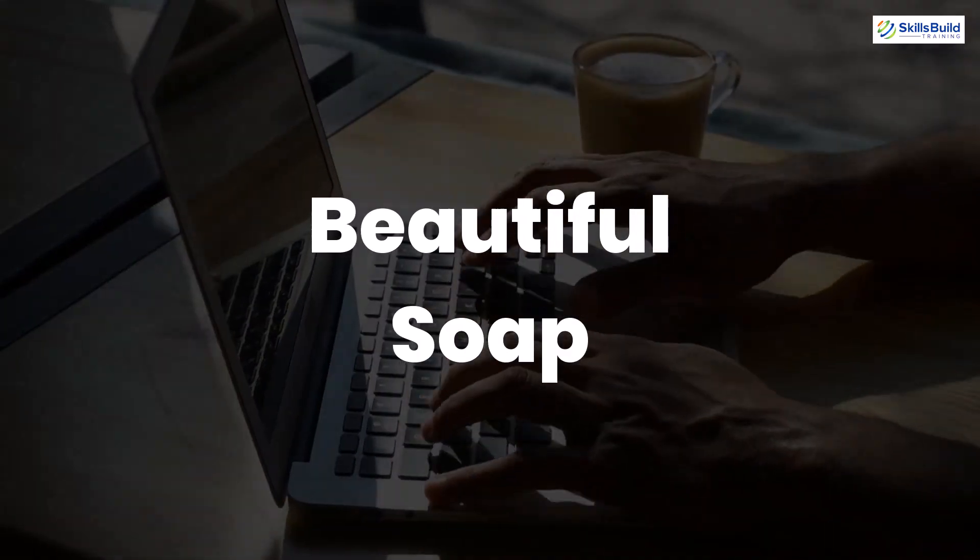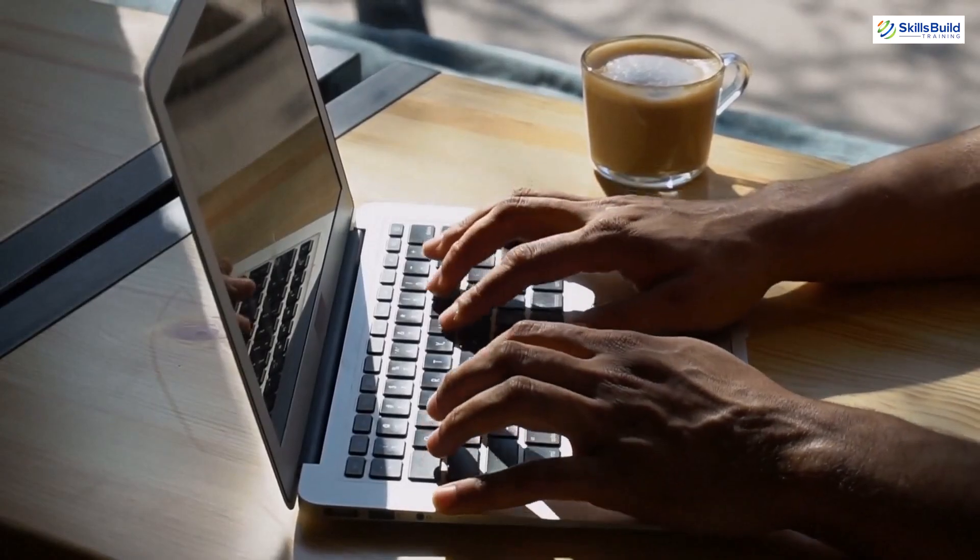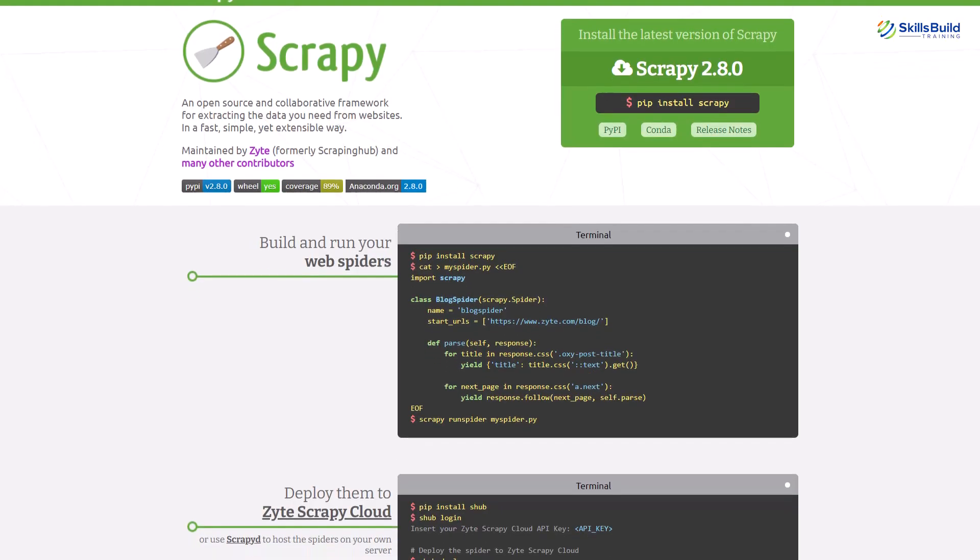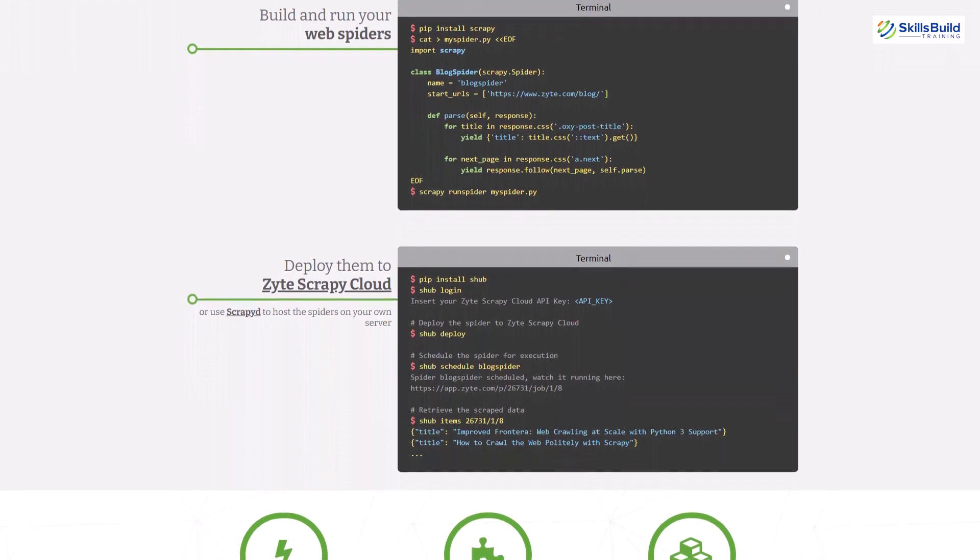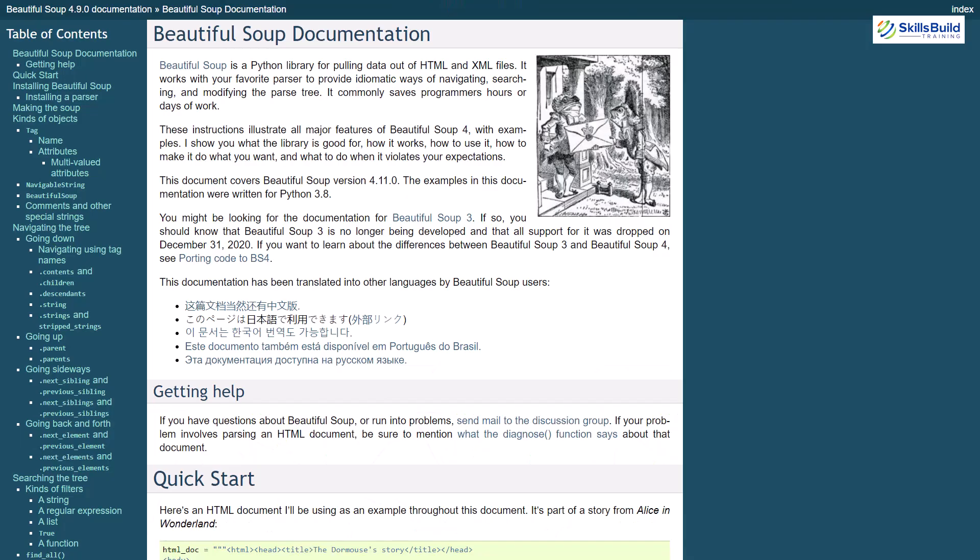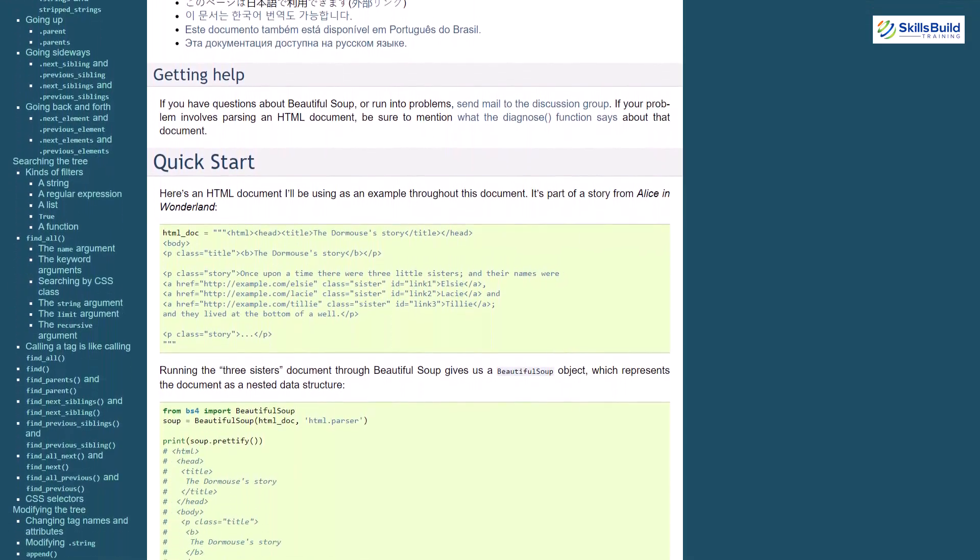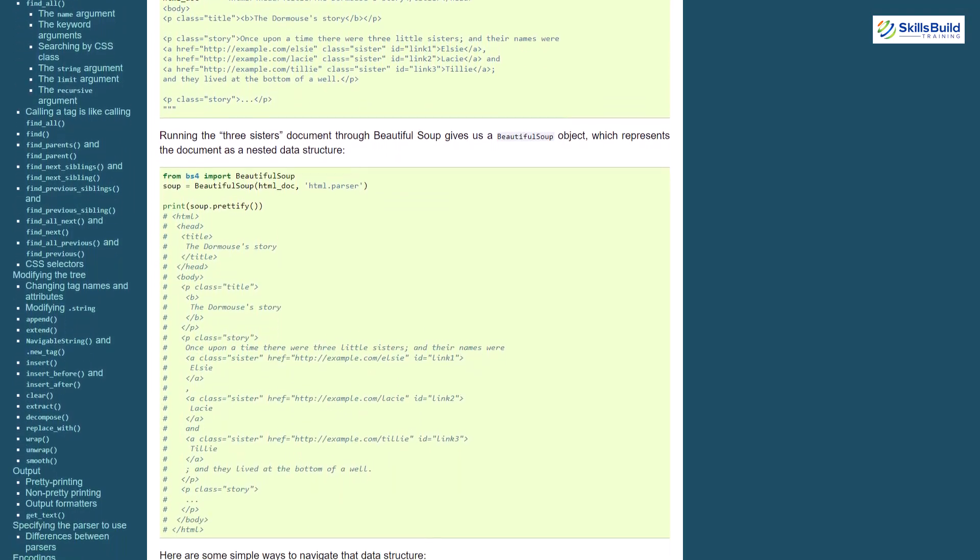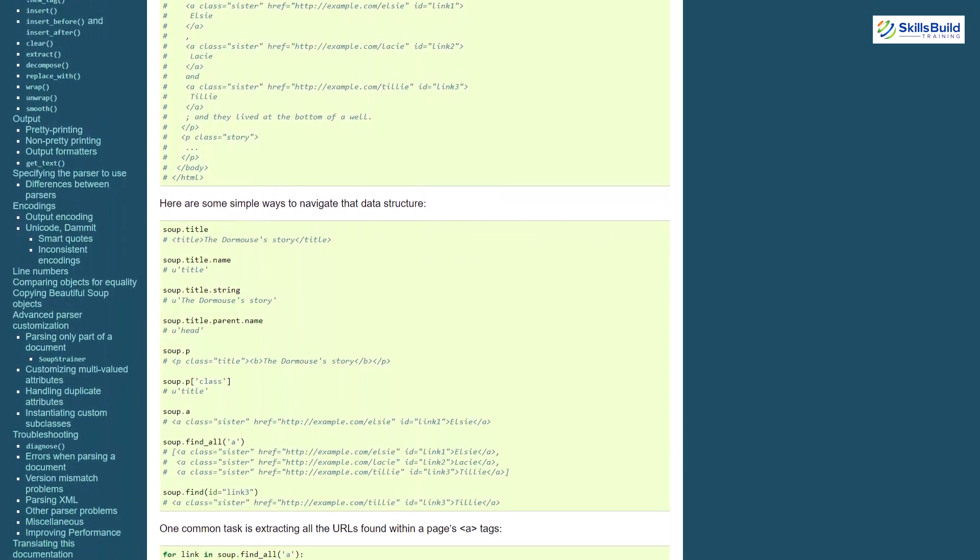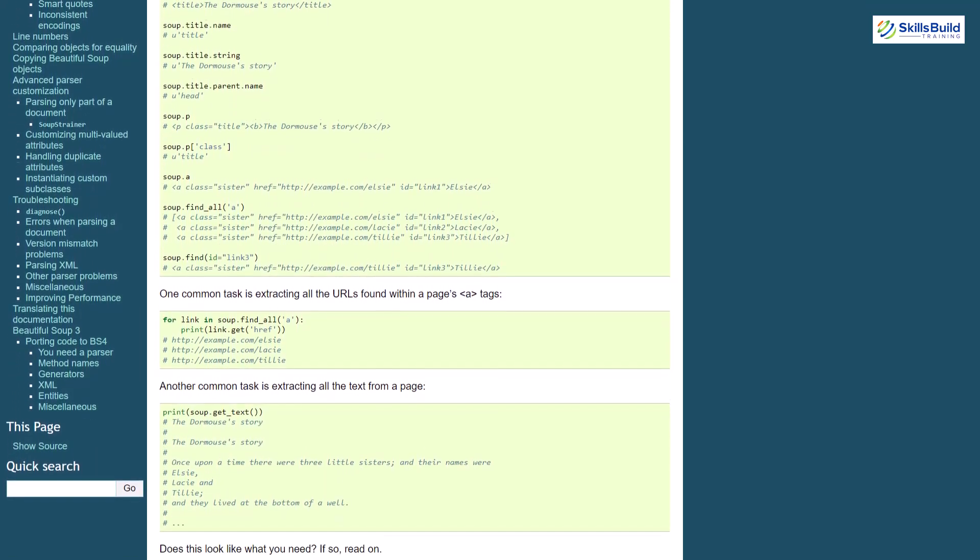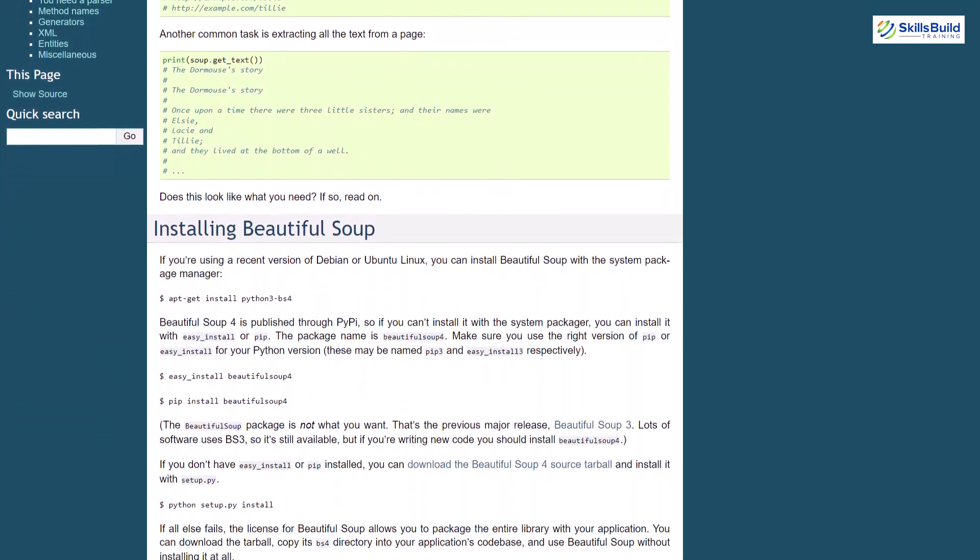Scrapy and BeautifulSoup are the libraries that you will need for this kind of project. Scrapy is a Python-based framework that can also be used to extract data using APIs. And BeautifulSoup library will be responsible for parsing your HTML and XML documents and it makes a tree for the parsed pages that can extract useful data from the HTML and becomes useful for web scraping.